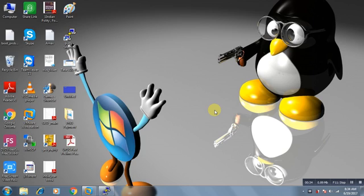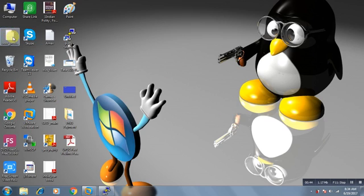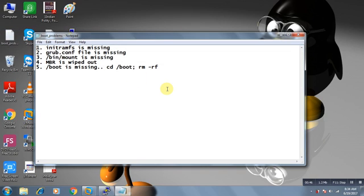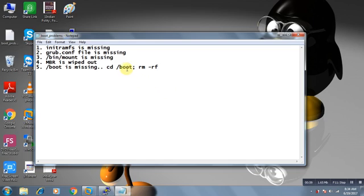We are going to cover a few more problems. Suppose my MBR got corrupted - Master Boot Record. I am just opening what we have discussed. Initramfs is missing, we have already discussed. Grub.conf file is missing, we have already discussed. Third is /bin/mount is missing and MBR is wiped out. I am going to discuss first this.